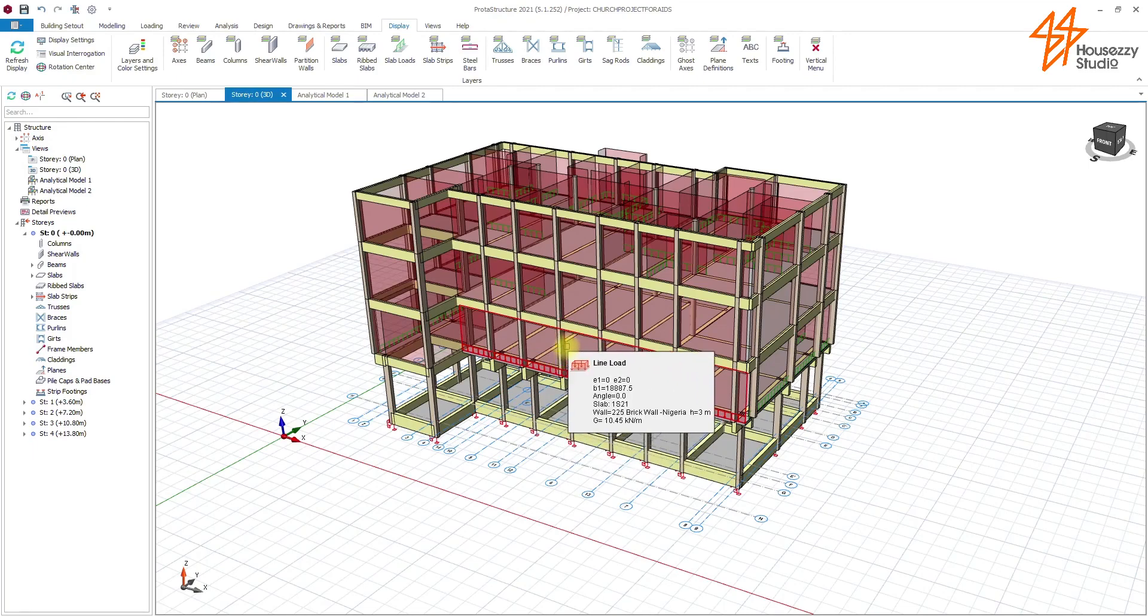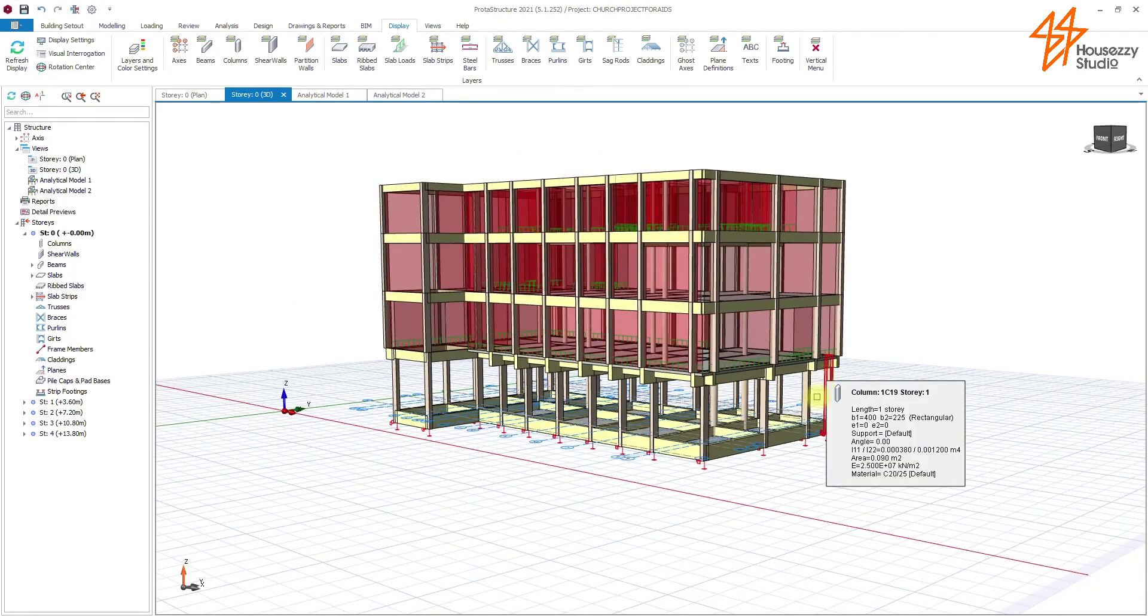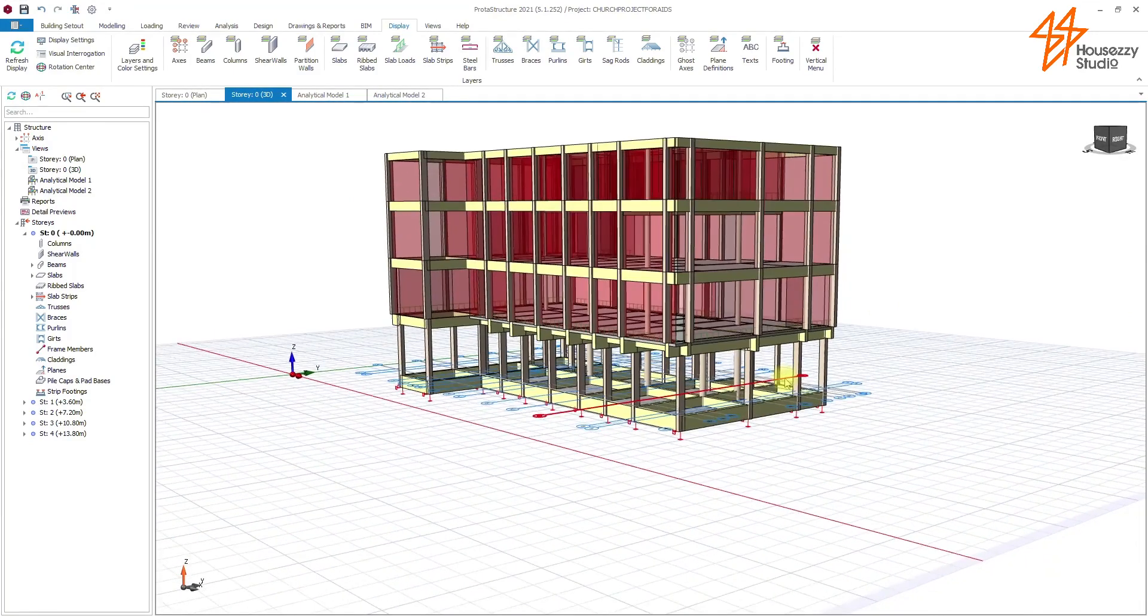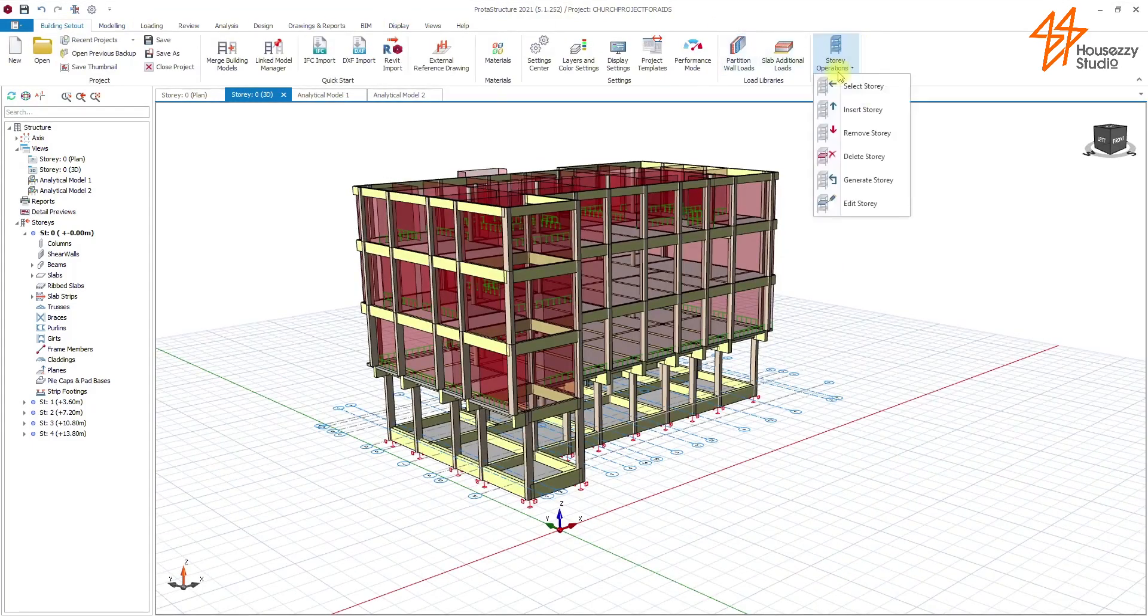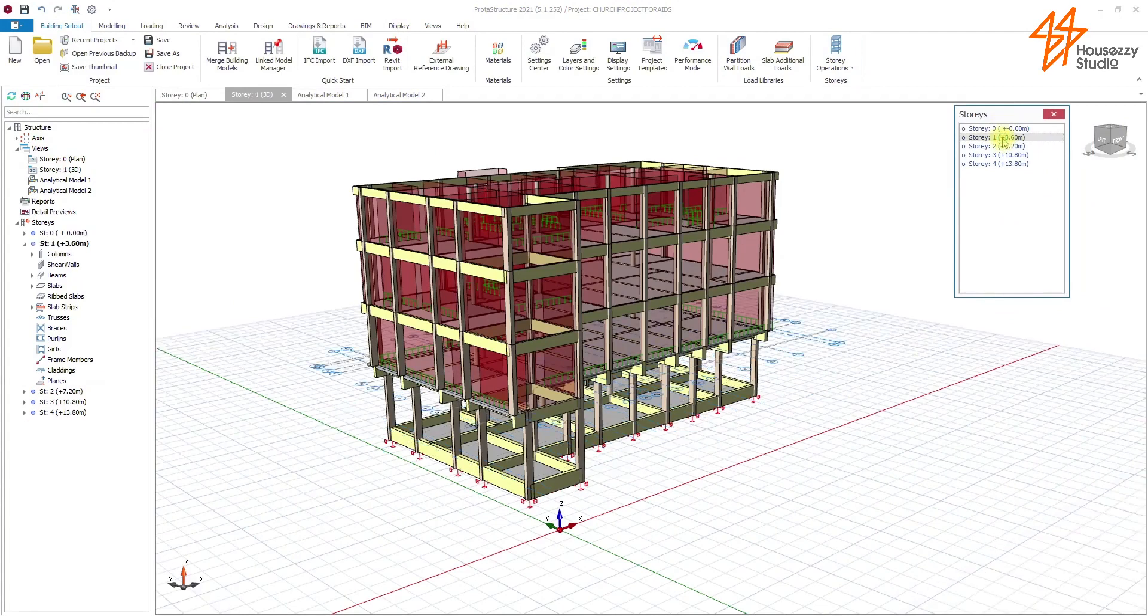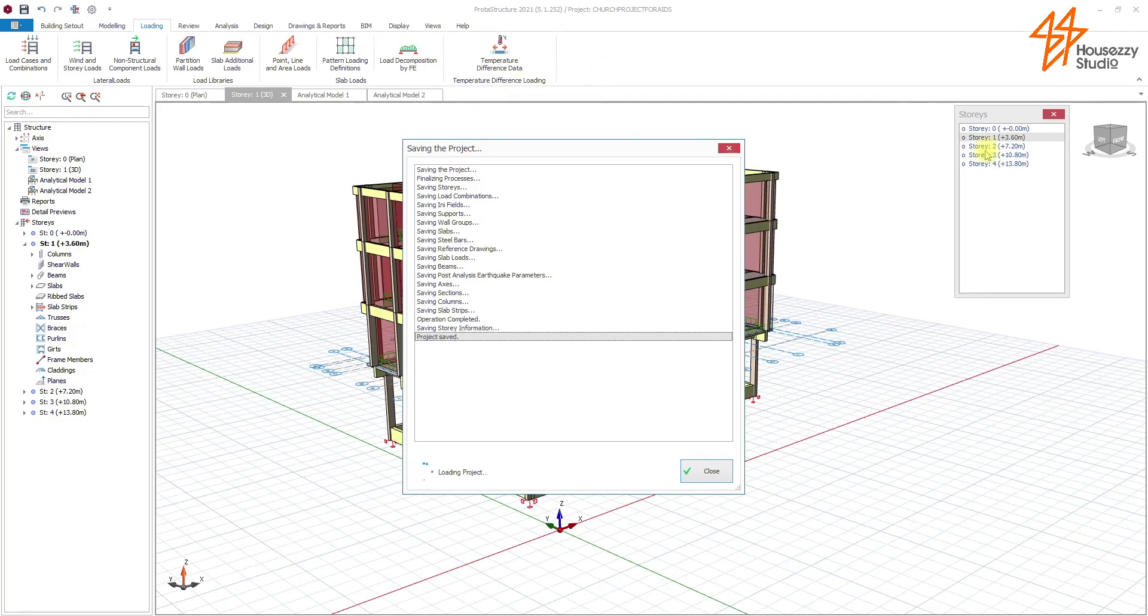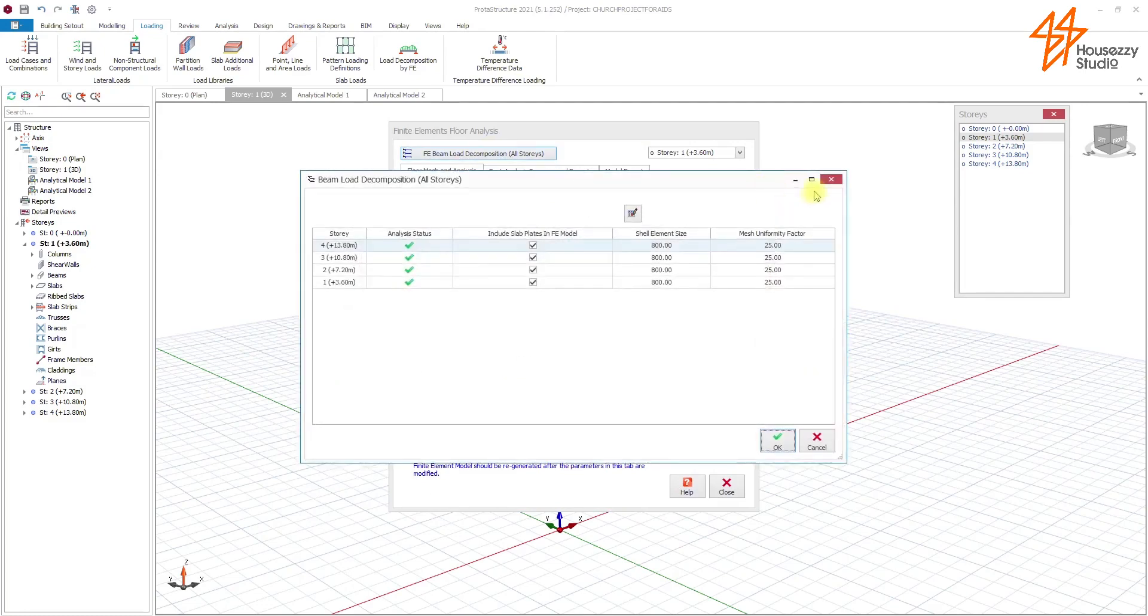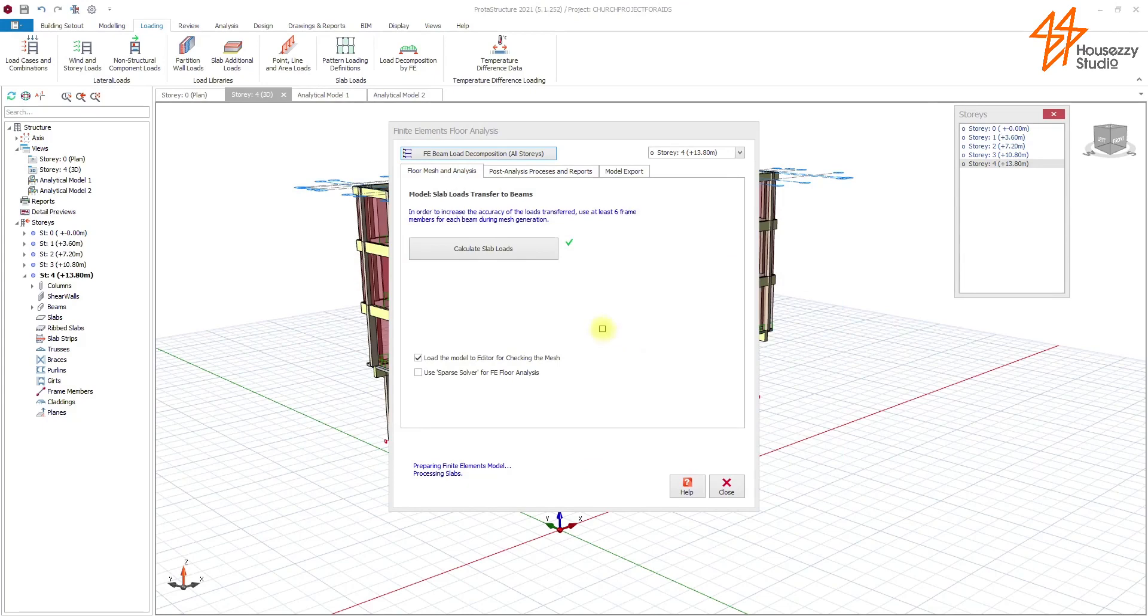The first thing I have to check is my load decomposition. For that to be done, I'll come up here to the menu and then upload this. Come to story one, then upload the decomposition. The software is actually going to break down all the loads in the structure down to the foundation for me to see the outcome. I'm going to run another one so that we can update the load outcome.